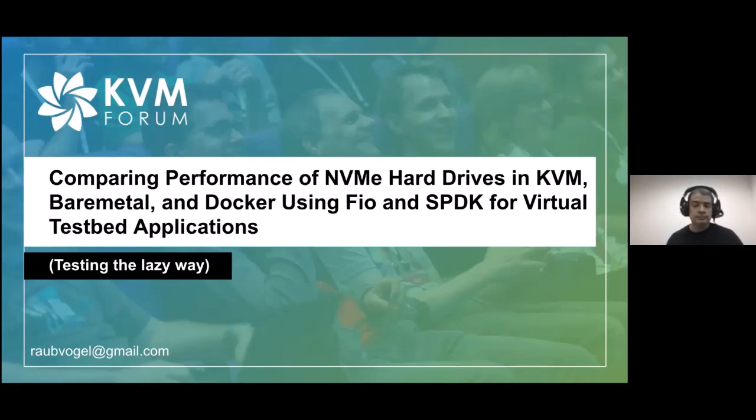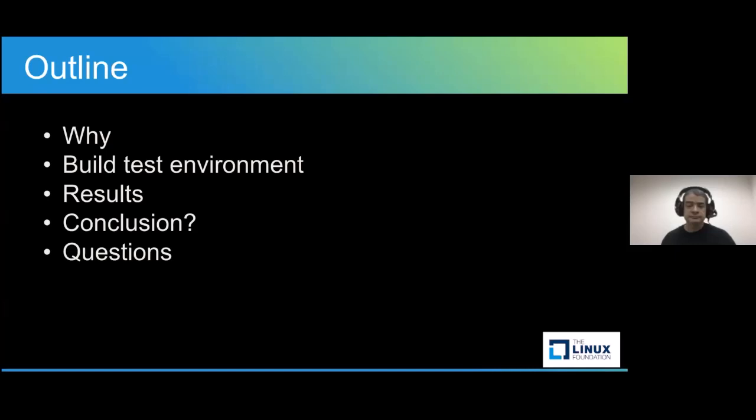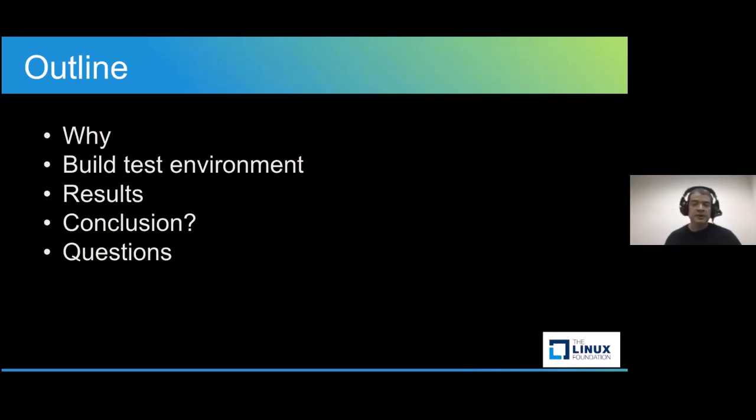There has to be a better way. So, how can I be lazy in my testing?